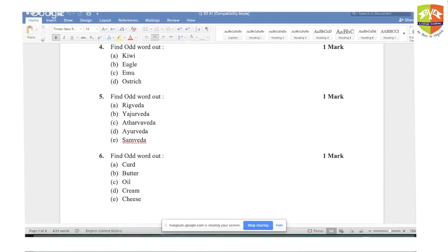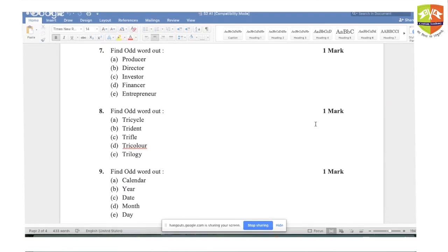Question five: Rig Veda, Yajur Veda, Atharva Veda, and Sam Veda are the four prominent Vedas of Hindu mythology. Ayurveda is not related to written scriptures — it is practiced. Hence the answer is Ayurveda. Question six: cod, butter, cream, and cheese are all dairy products. Oil is not a dairy product. Hence the answer is oil.